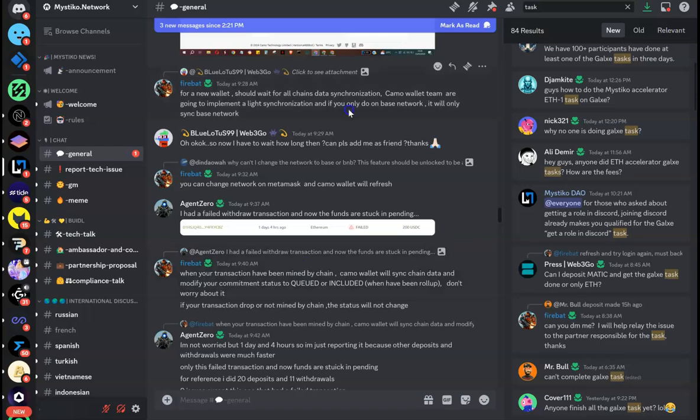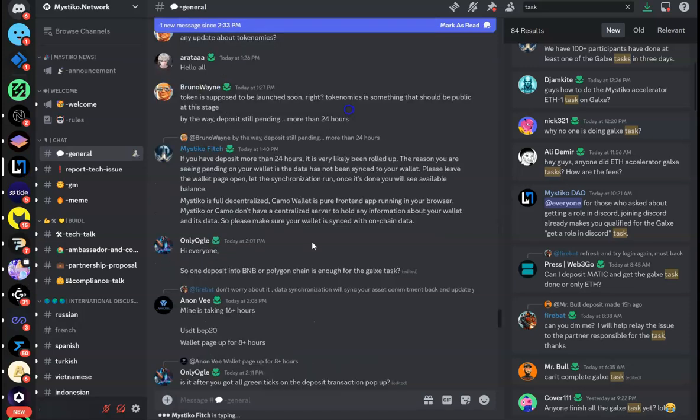The other thing they are going to do: right now we have to wait for all the chains to synchronize simultaneously, but in the future Camo Wallet team is going to implement a light synchronization. So if you are using the Base chain, they are only going to wait for the Base chain to synchronize. You don't have to wait for all the other chains. So after 20 minutes, your transaction roll-up should be done.